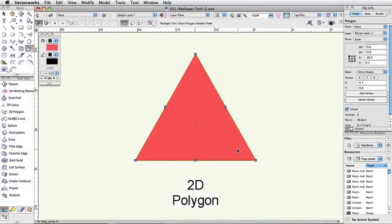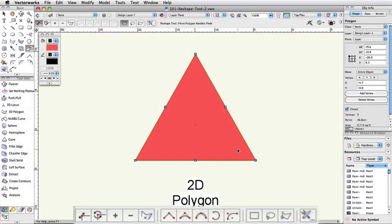With a 2D object selected, you'll see this set of modes. Move Polygon Handles allows you to simply move the existing vertices.